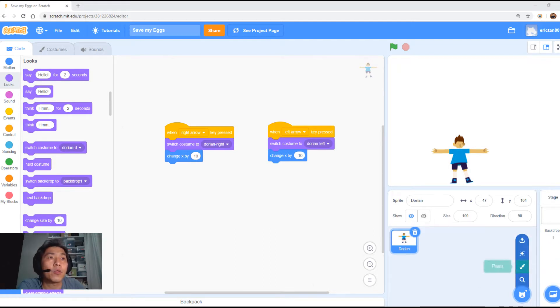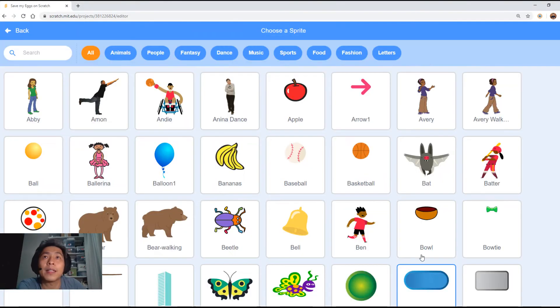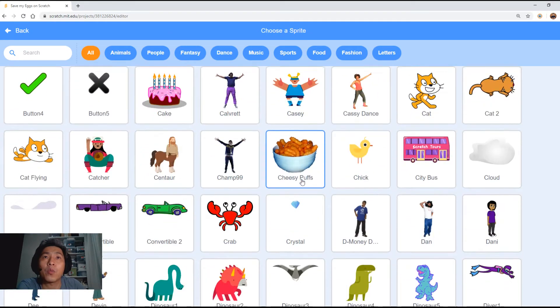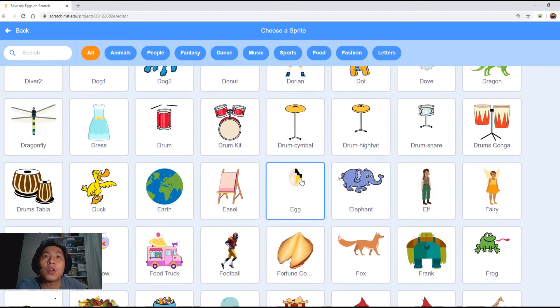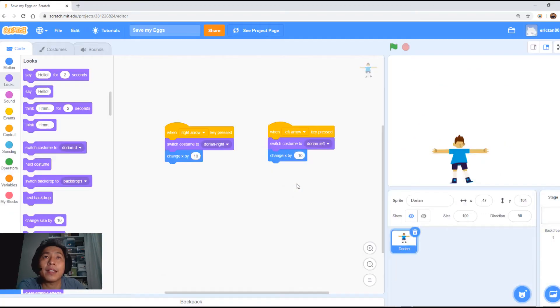Come to the bottom right and go to sprite. Now we're going to select the egg sprite that we will use. Scroll down to E, look for E, and under E there's egg. Select the egg.